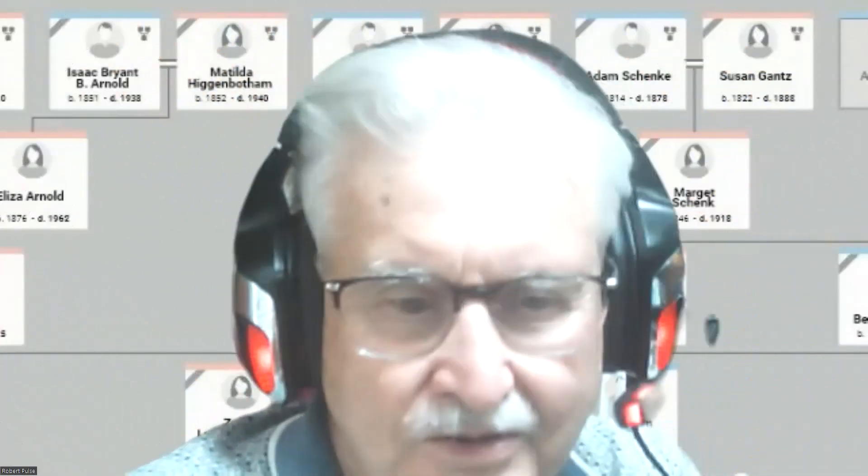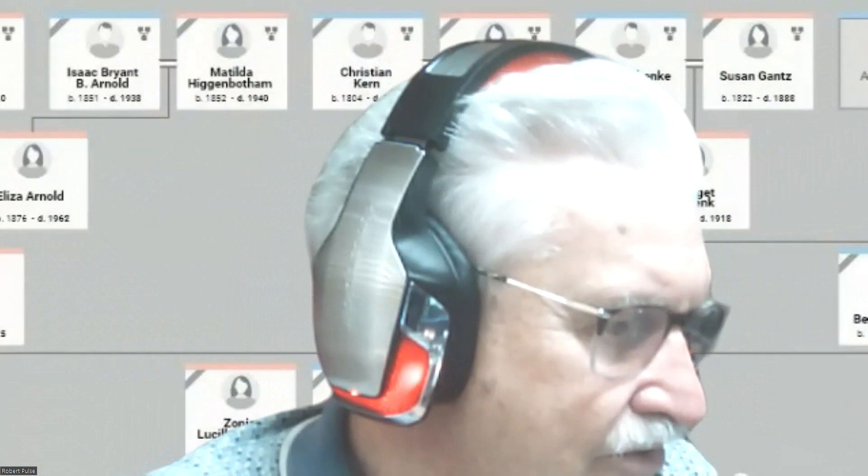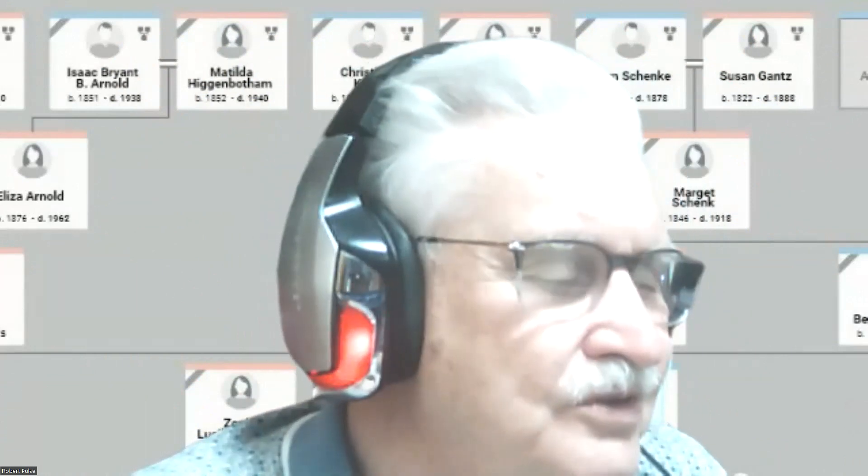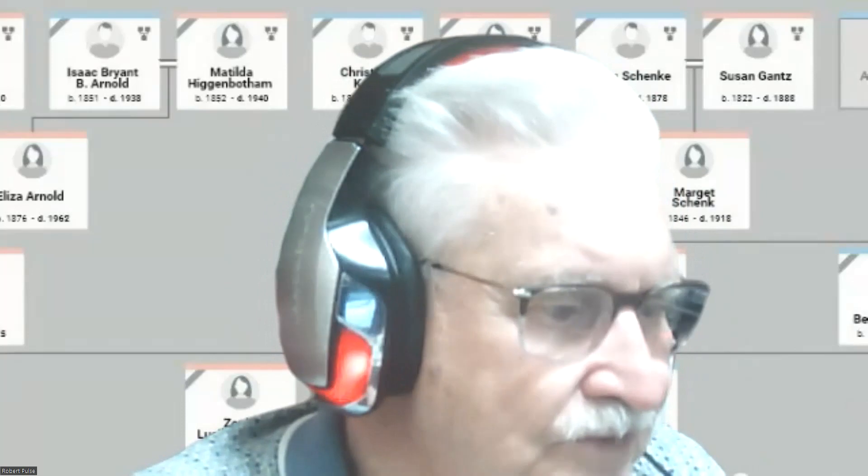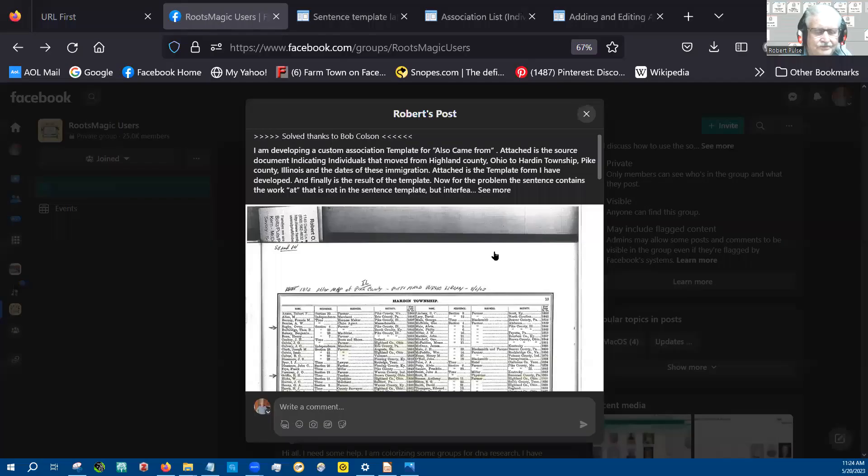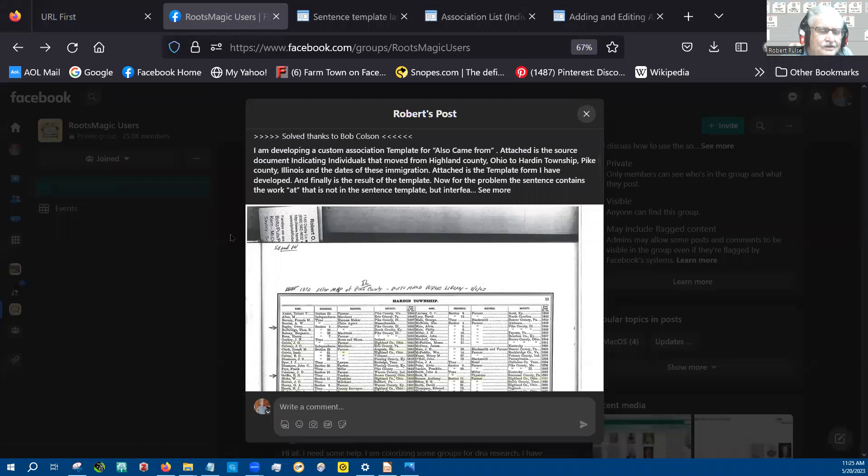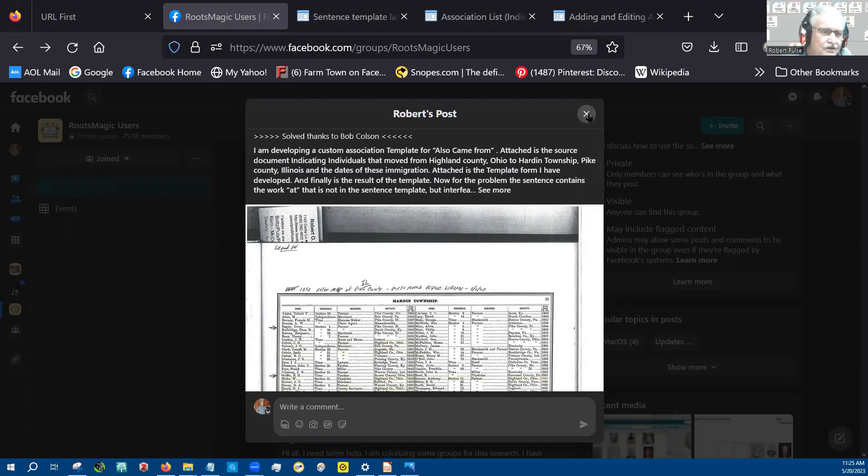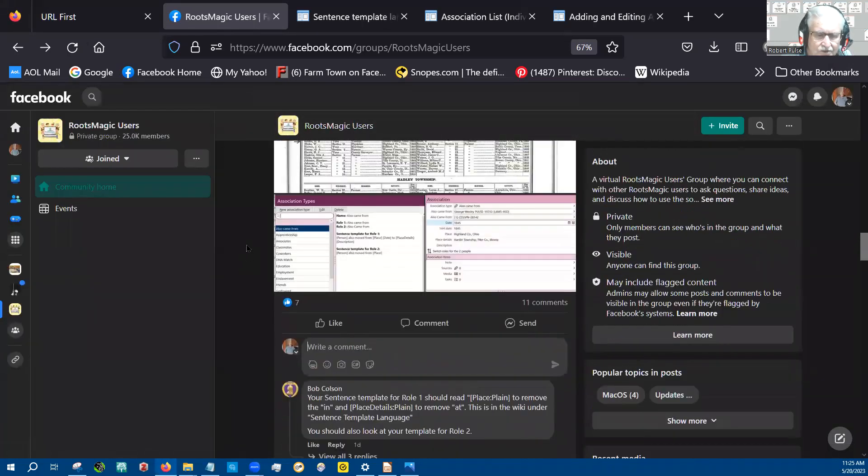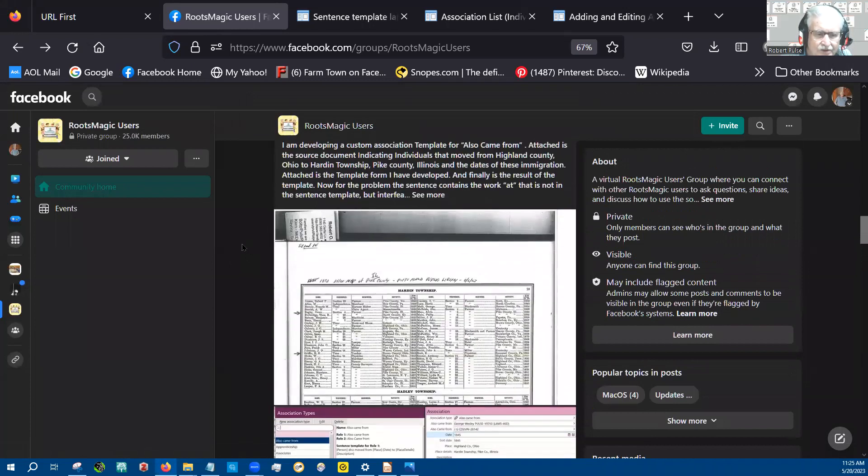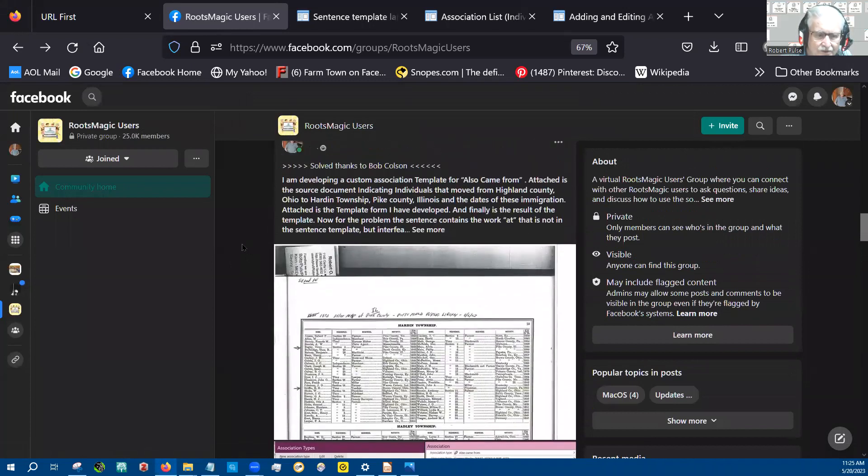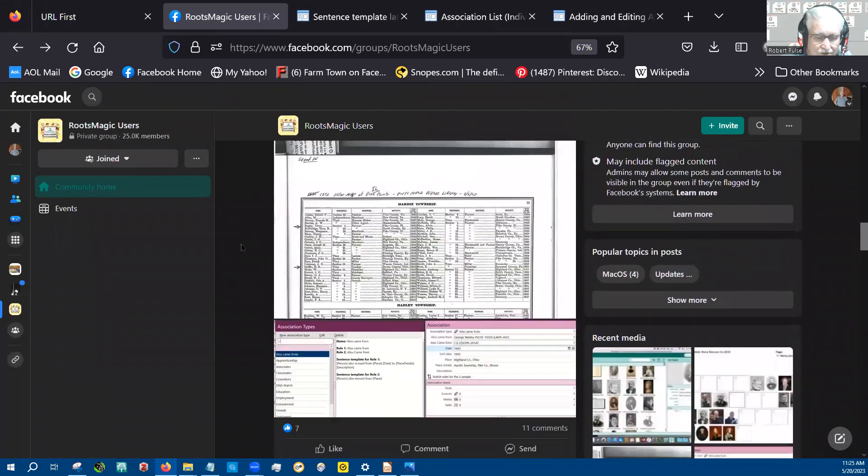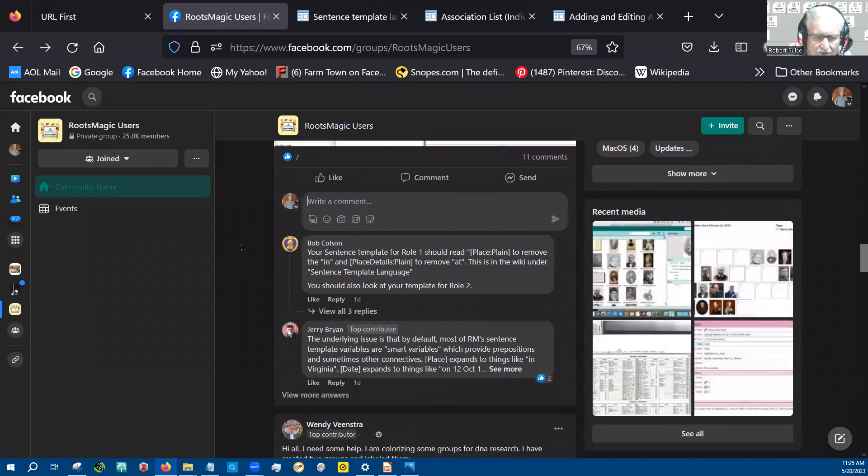Okay, hello, it's Robert Paltz again. Let's set up screen share. Okay, there we go. What you're seeing on the screen right now is a post I placed when I was doing this at Roots Magic help group. And so you can go there and get this information. I was helped by Bob Colson and he did quite a good job for me.